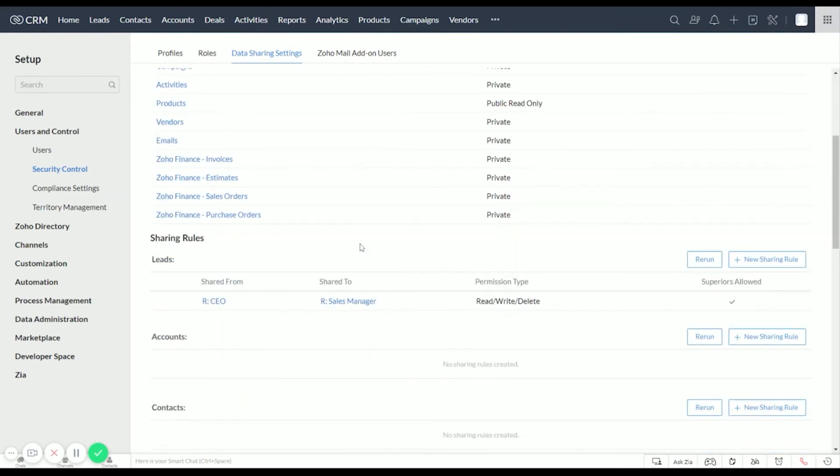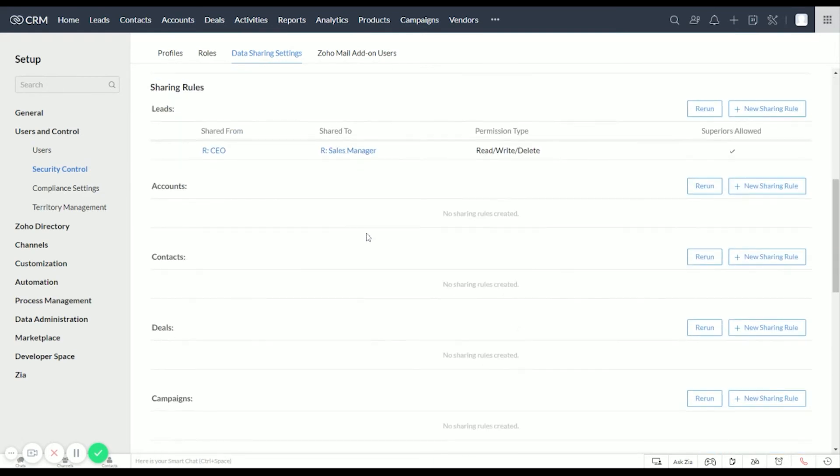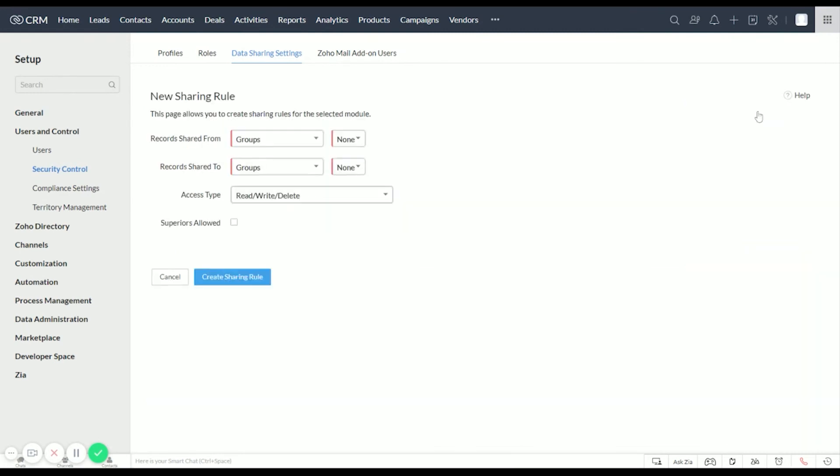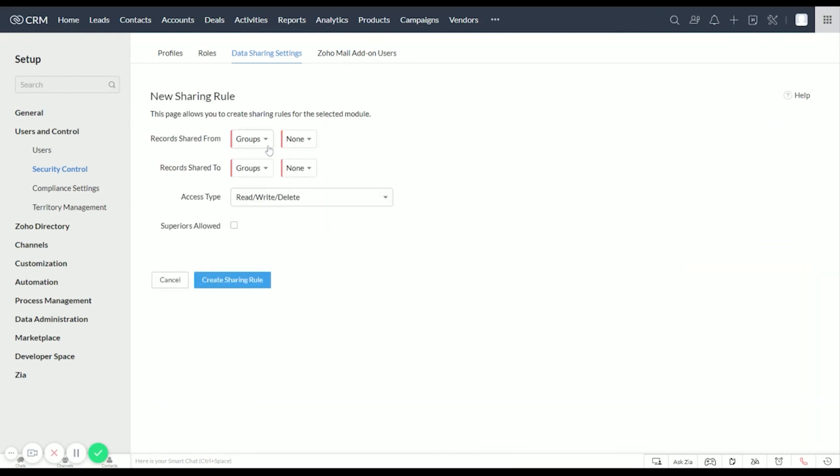But let's take a look at Sharing Roles. I went ahead and made one here with the CEO and Sales Manager, but let's say that we want our Sales Team to view the Sales Manager's leads. So let's create a new sharing role and we will call this for Roles, and the role of the Sales Manager.